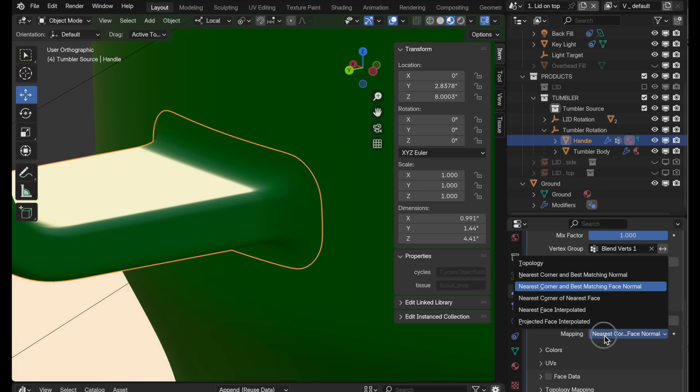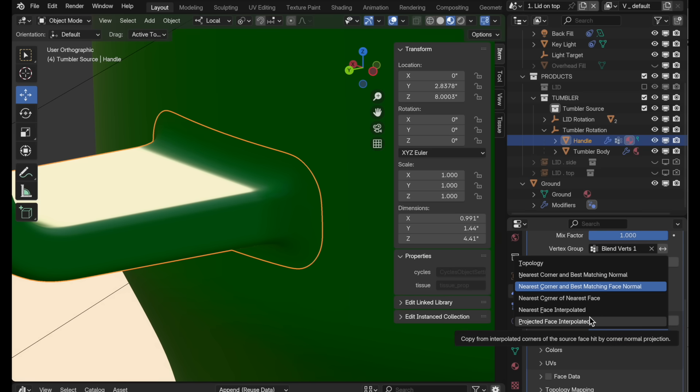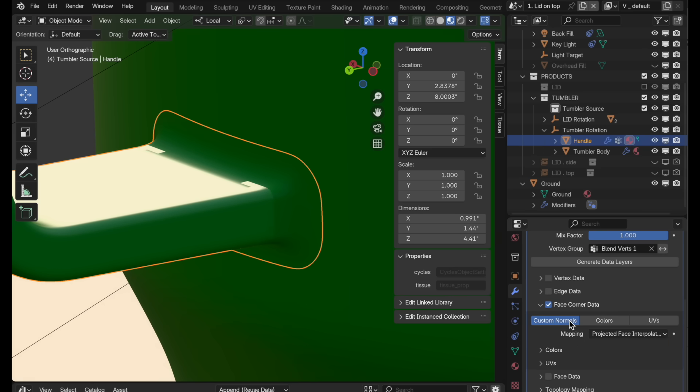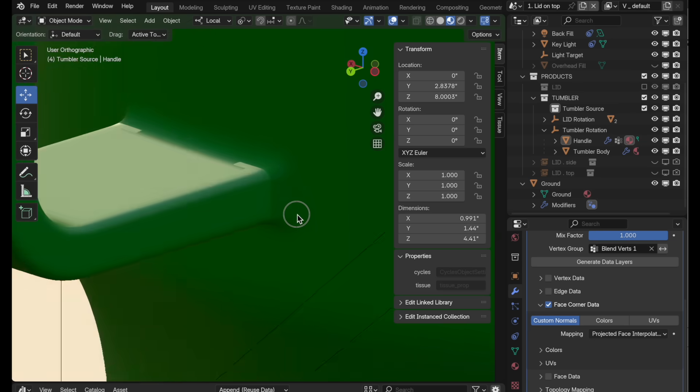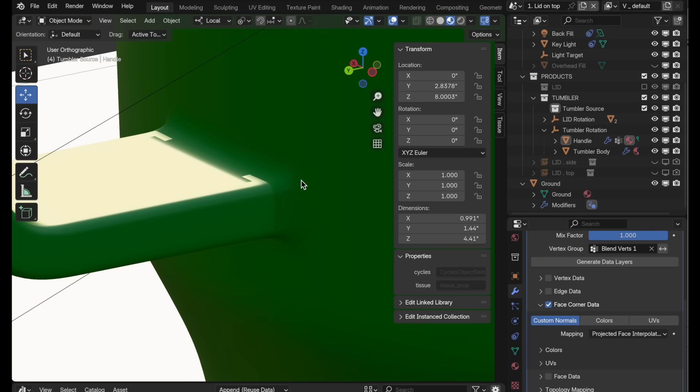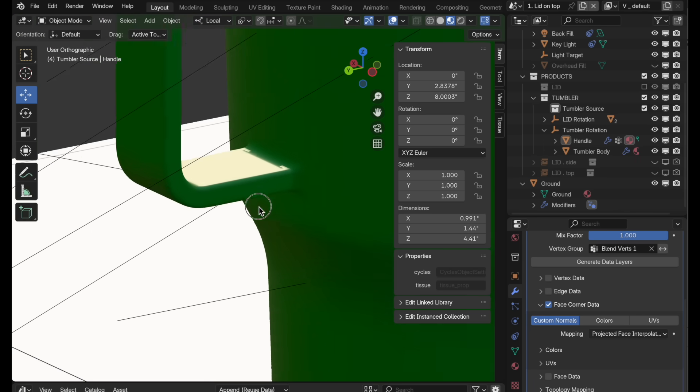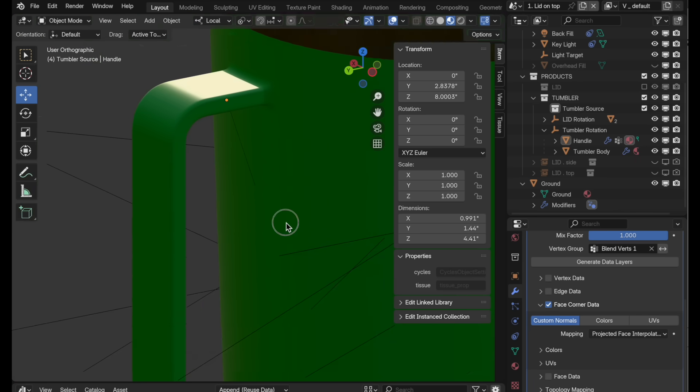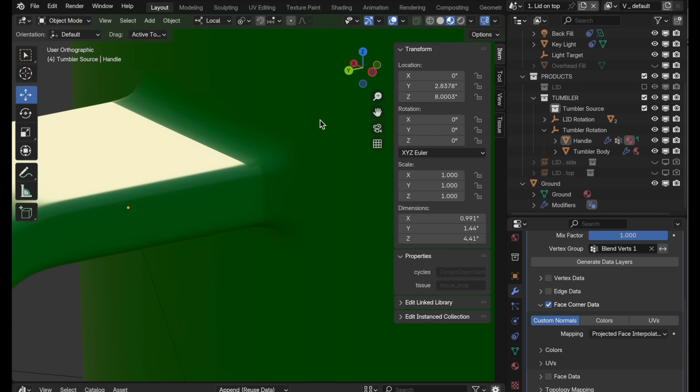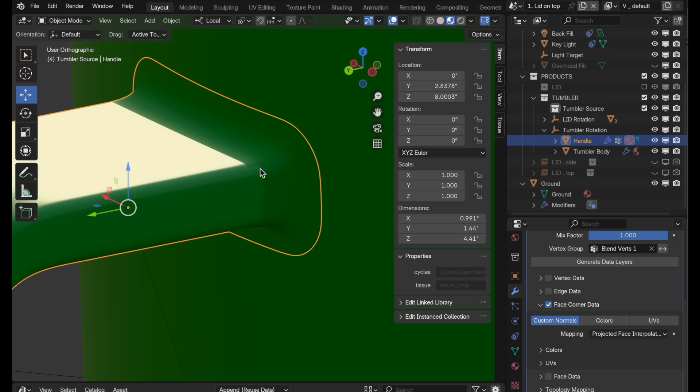And then the mode, each of these modes is a slightly different way of figuring out how to pull normal information. So let's come down to projected face interpolated. And when we look at this, we can see that there's some kind of funky stuff going on here, but take note, we no longer see that boundary. So if we come up to the top, we can see that we no longer see that boundary right there. So it's pulling normal information and embedding it, applying it to that perimeter set of vertices. Well, we need to figure out how to solve this.